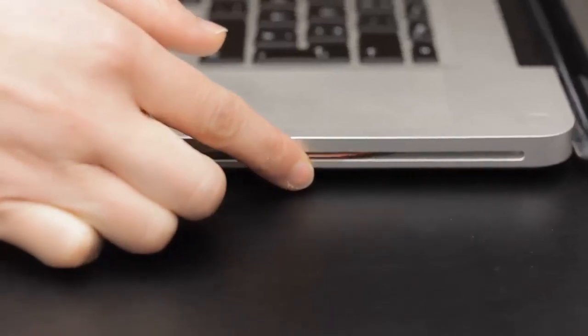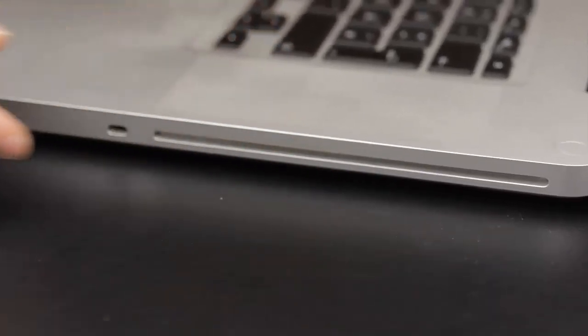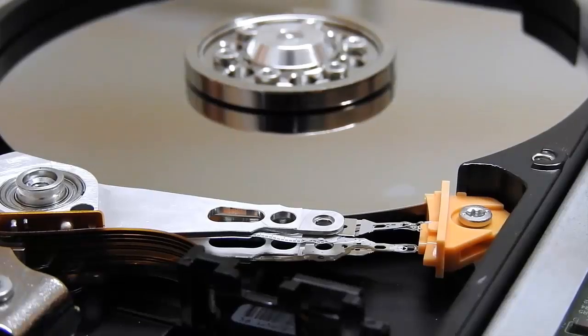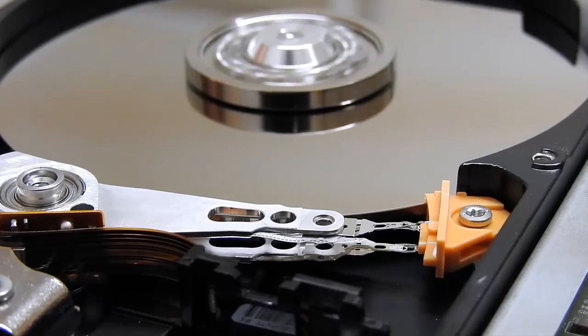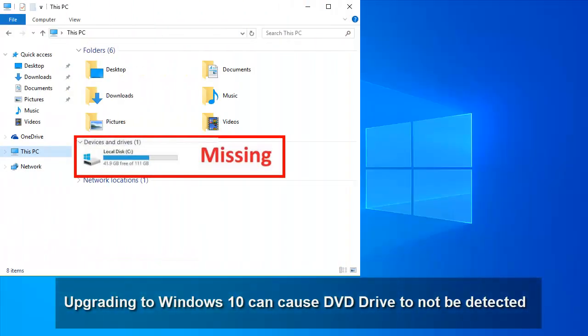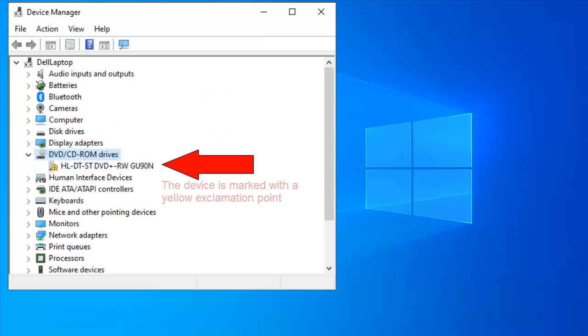If you're using optical media frequently, it is reported a big problem on Windows 10 that your CD or DVD drive stops working or missing, or the device is marked with a yellow exclamation point in Device Manager.